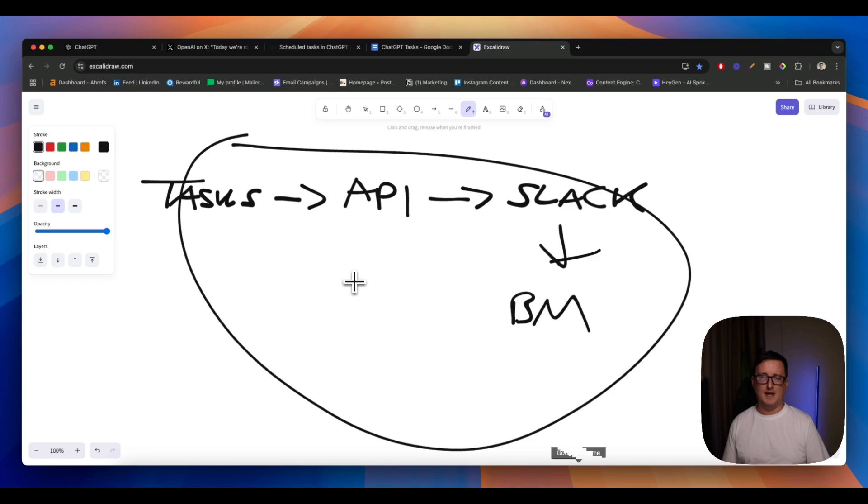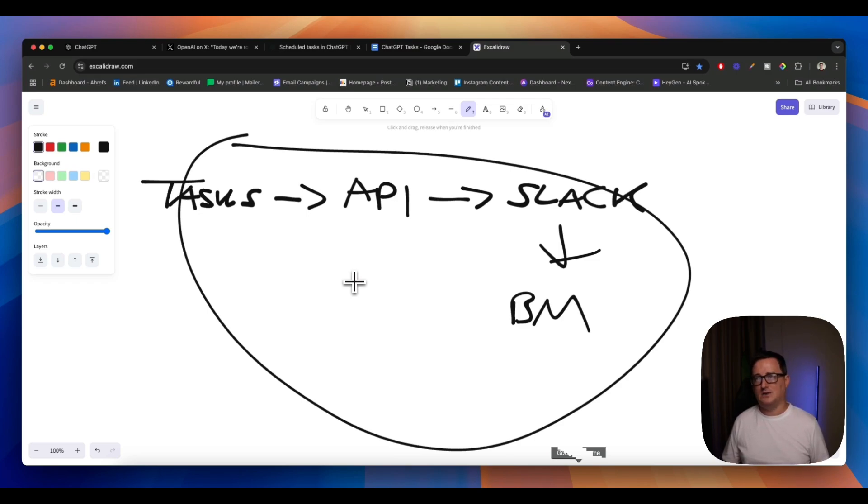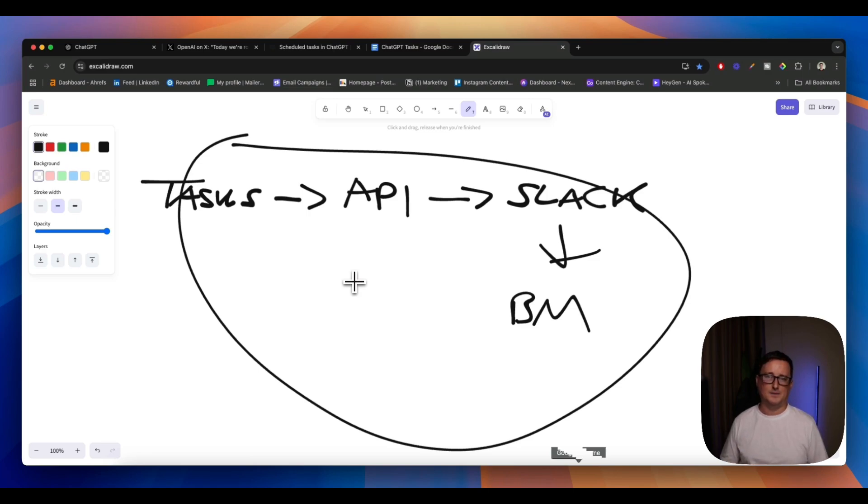Hopefully you can come up with some use cases for GPT tasks. Let me know in the description below what you think it would be useful for. Have you come up with any really good ideas? If there's anything really spectacular on there, I'll do a video on it as well and try to find some sort of way to work that out.